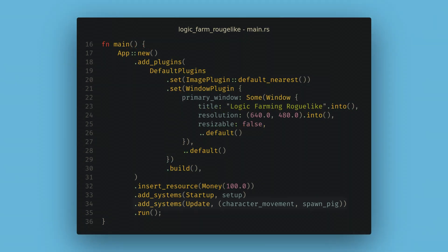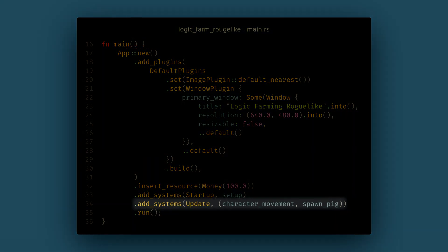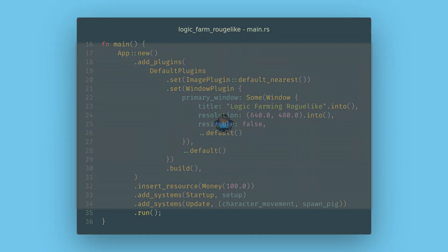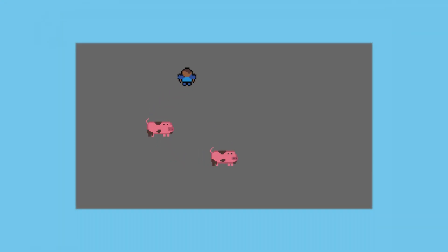Now all I need to do is add this to the update schedule on our app and I can spawn 10 pigs. The add systems call also allows for a tuple of systems, which I'll use here for convenience.